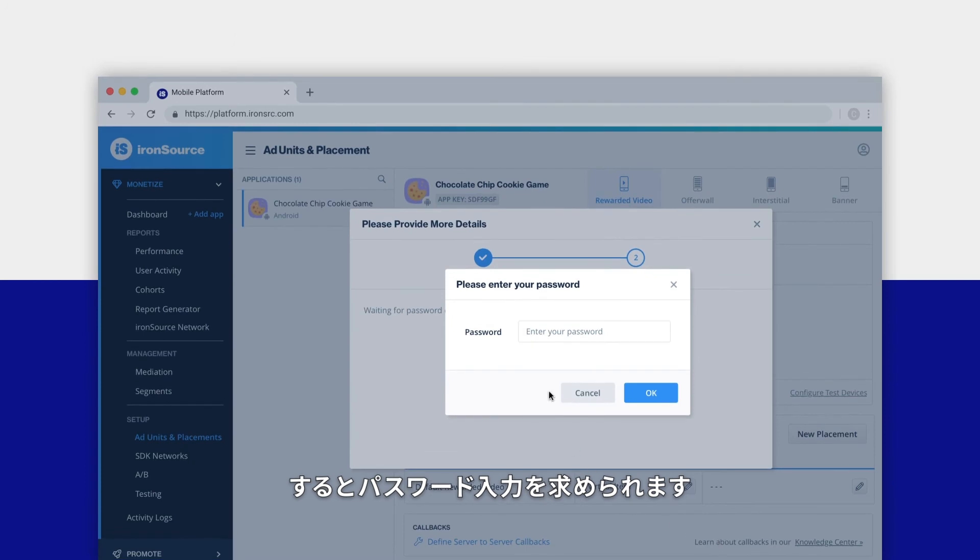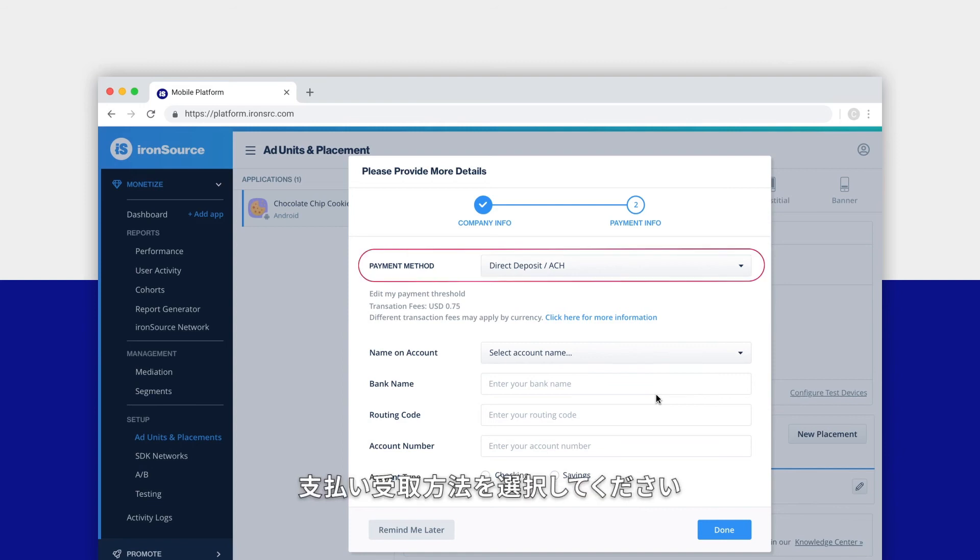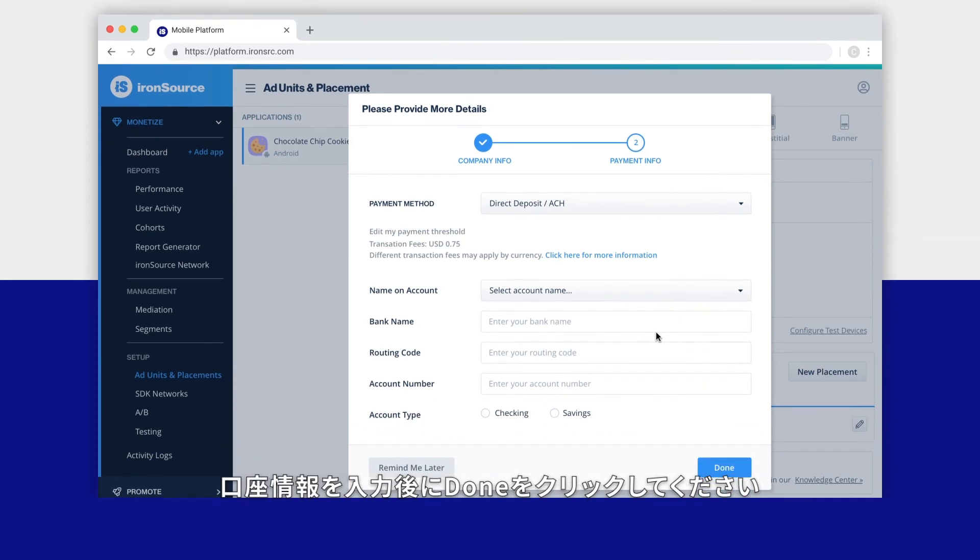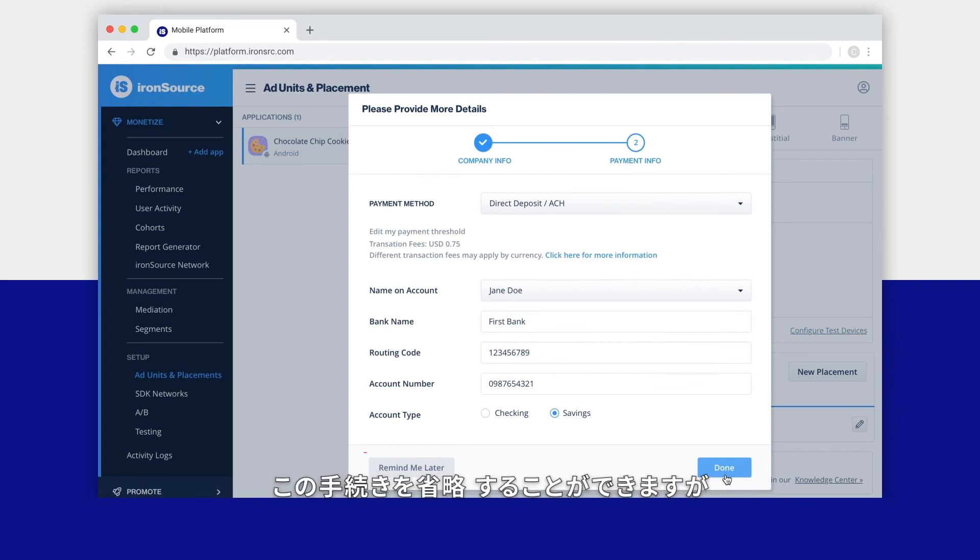You'll be prompted to enter your password before you select how you'd like to receive your payouts. Select your preferred payment method: direct deposit into your bank account, wire transfer, or via PayPal. Provide your account information and click done. You can skip this step for now by clicking the remind me later button.